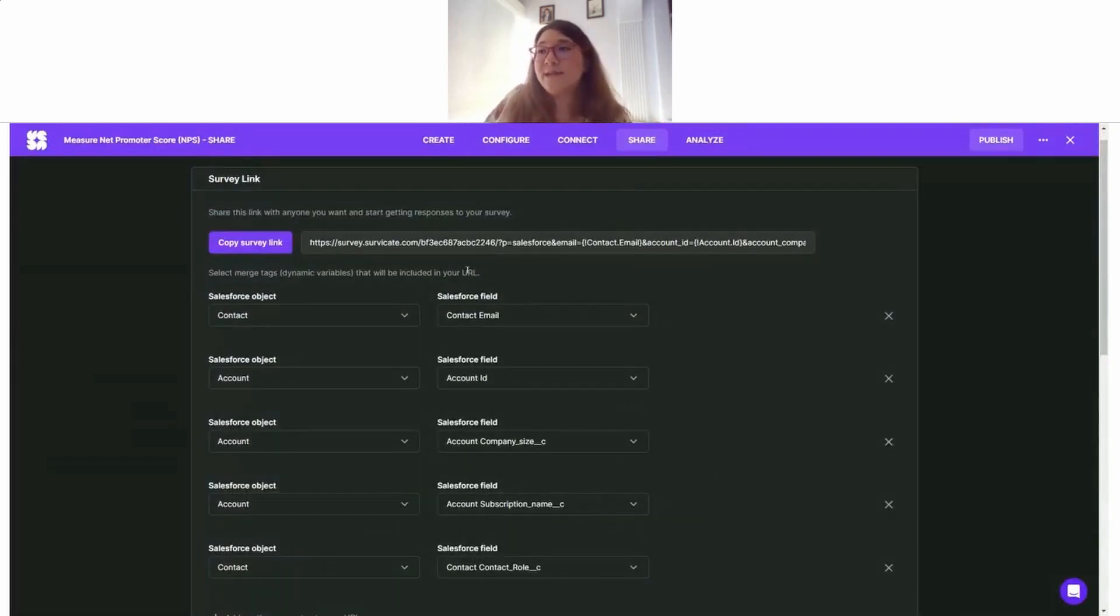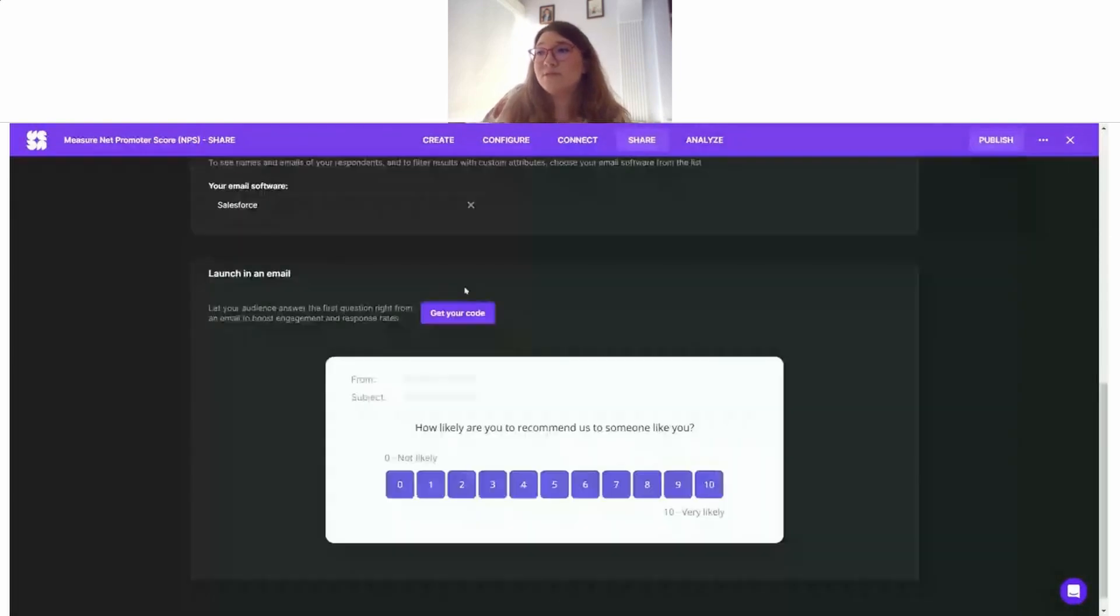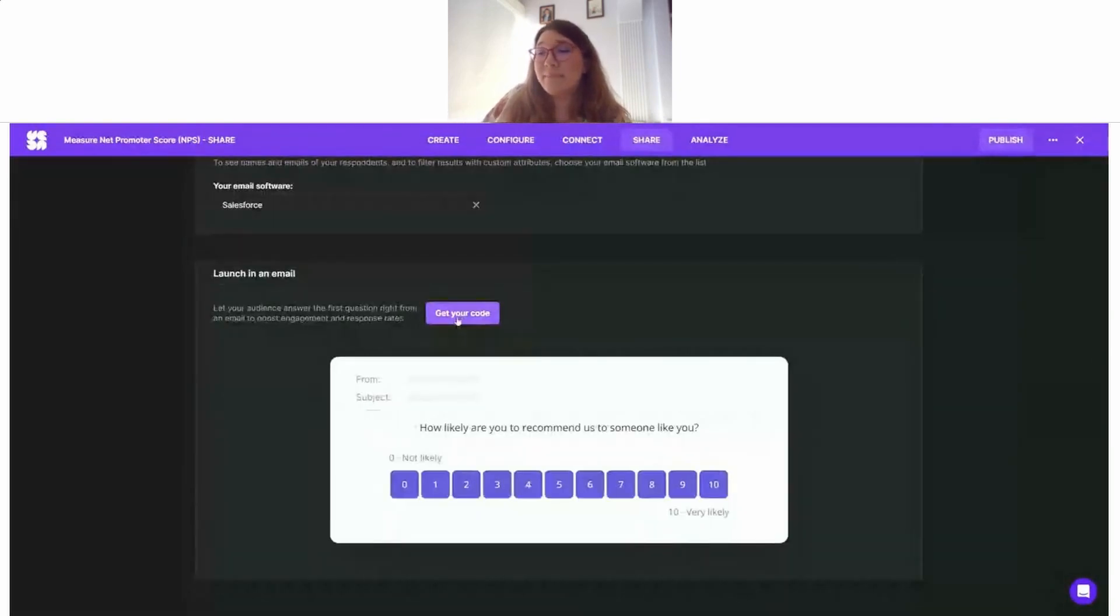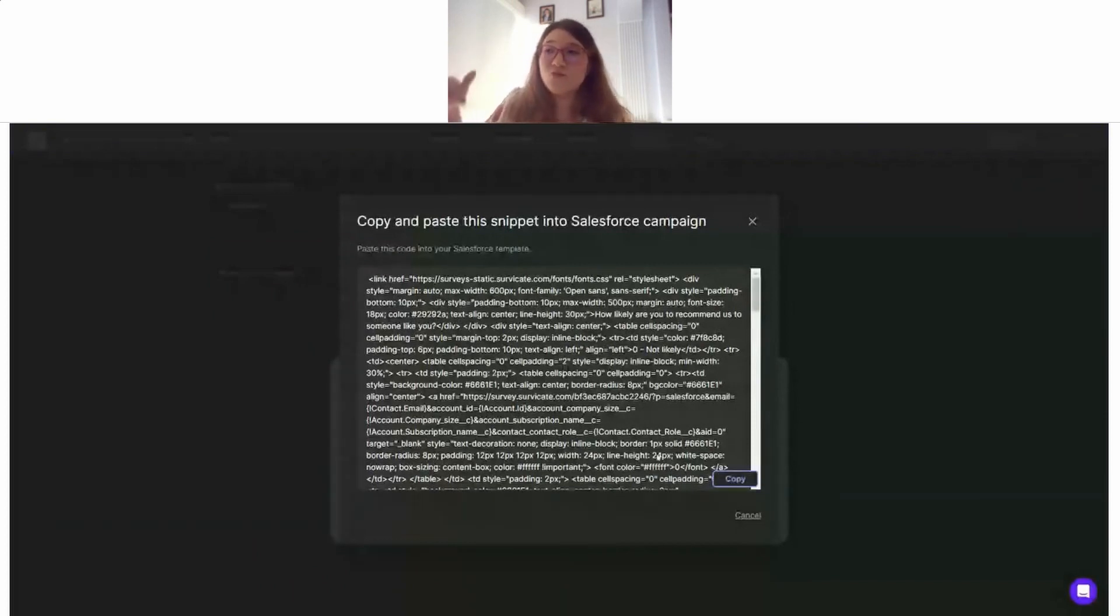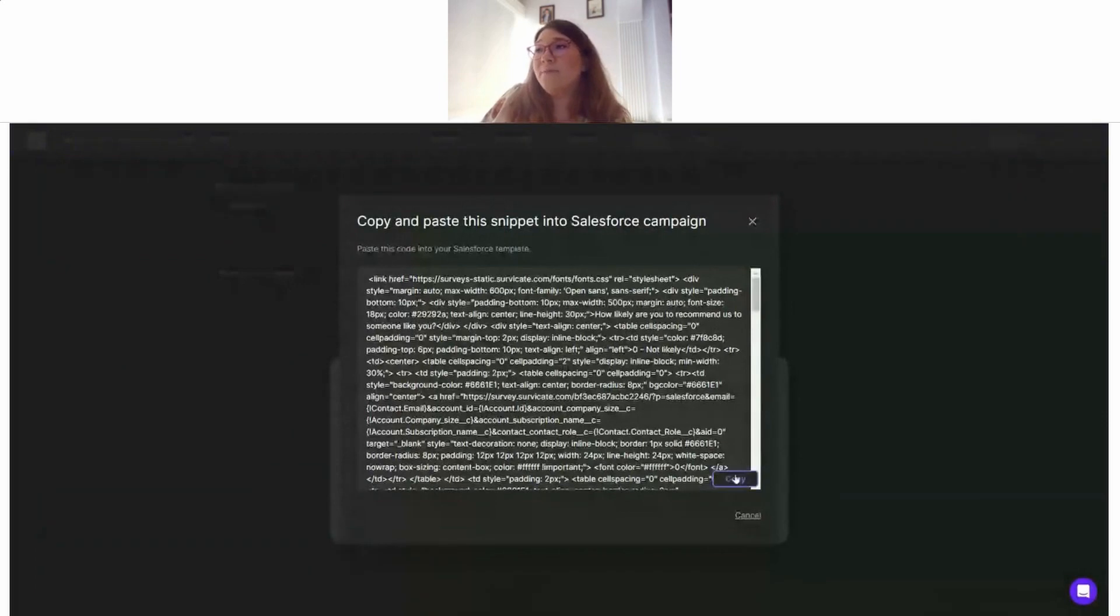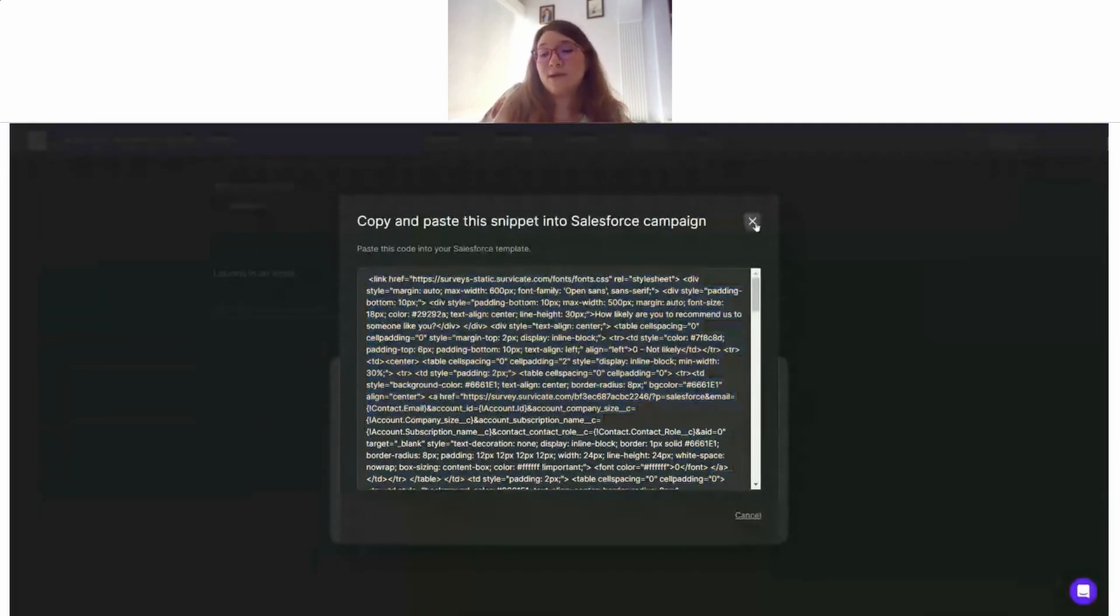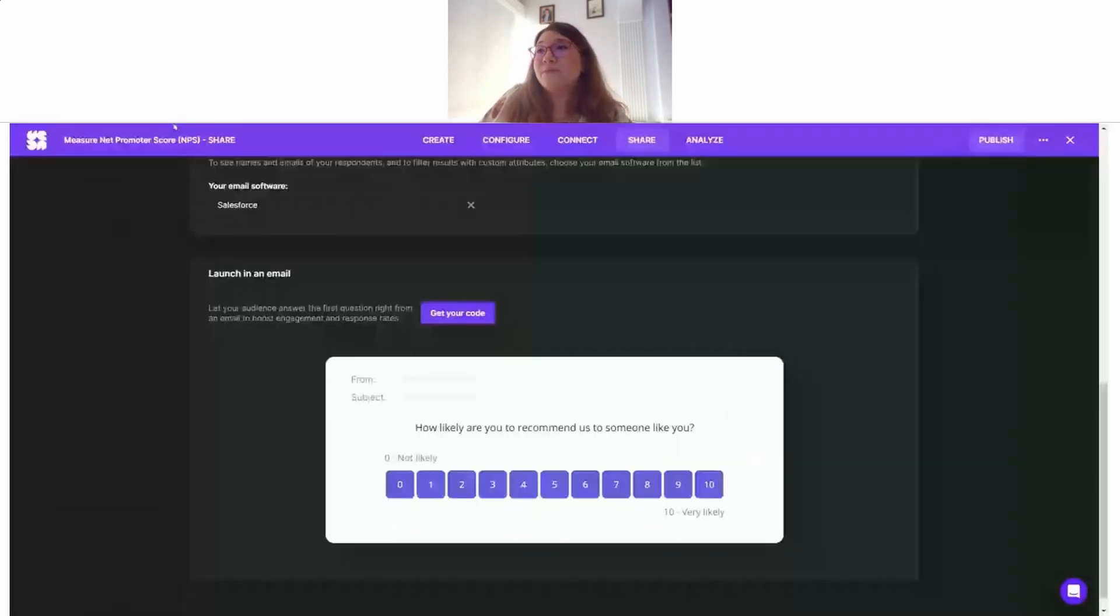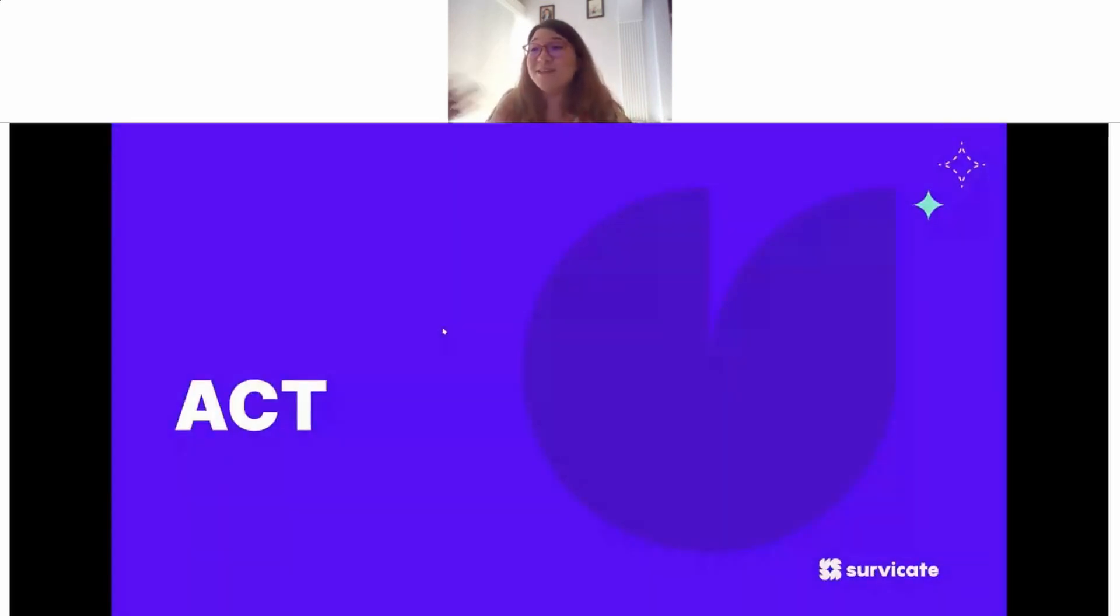Now that I have my survey link and these merge tags added to my survey link, all I need to do is to capture this embedded code, because every variable that you add automatically adds to the code itself. Copy it from here, and now we are ready to share our survey from Salesforce and go further on that.